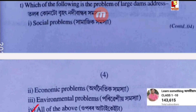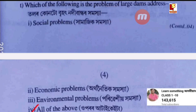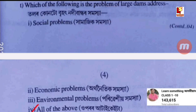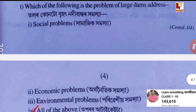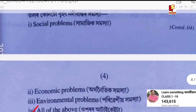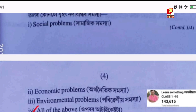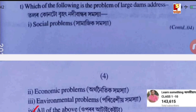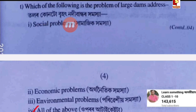Which of the following is a problem of large dams? Option A: social problems.